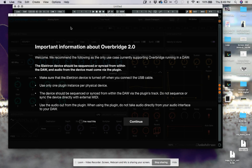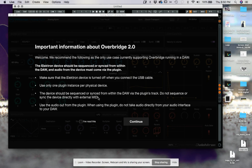Don't try to hot-swap it because there's weird grounding stuff that happens and it'll mess everything up. Only one plug-in instance per physical device, so don't drop this thing on five tracks trying to do a bunch of automation. The device should be sequenced or synced from within the DAW via the plug-in's track — do not sequence or sync the device directly with an external MIDI cable. Just use USB to connect the Elektron device. Use the audio output from the plug-in; do not take audio directly from your audio interface. Don't plug cables from the device into your Focusrite or whatever you've got — just use the audio from the plug-in.